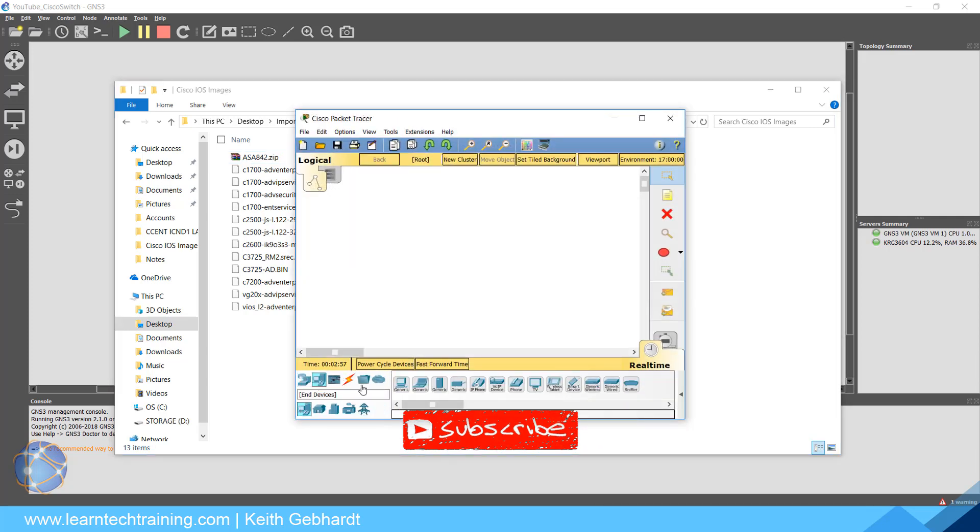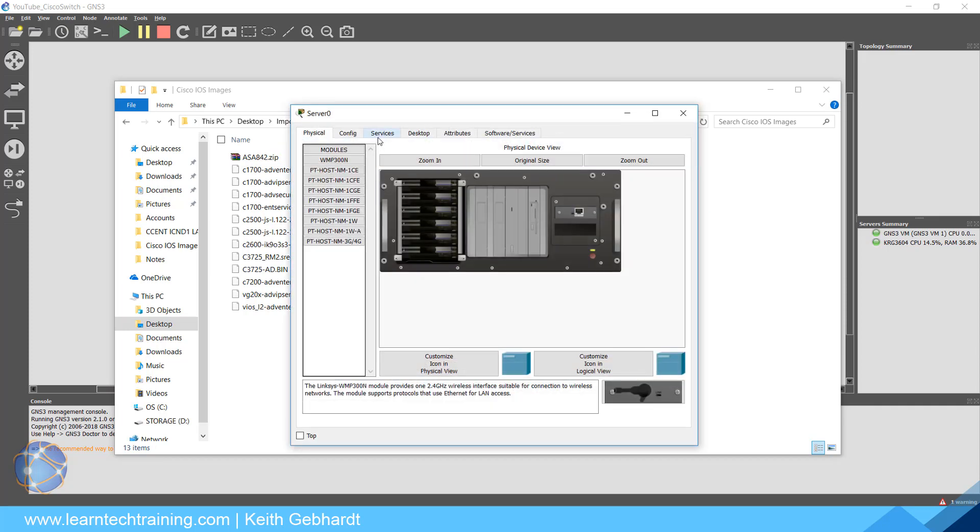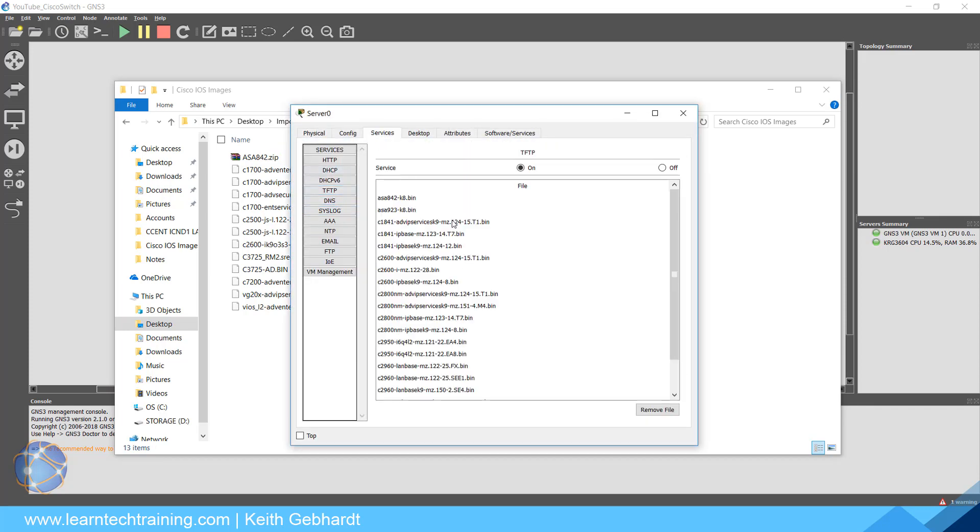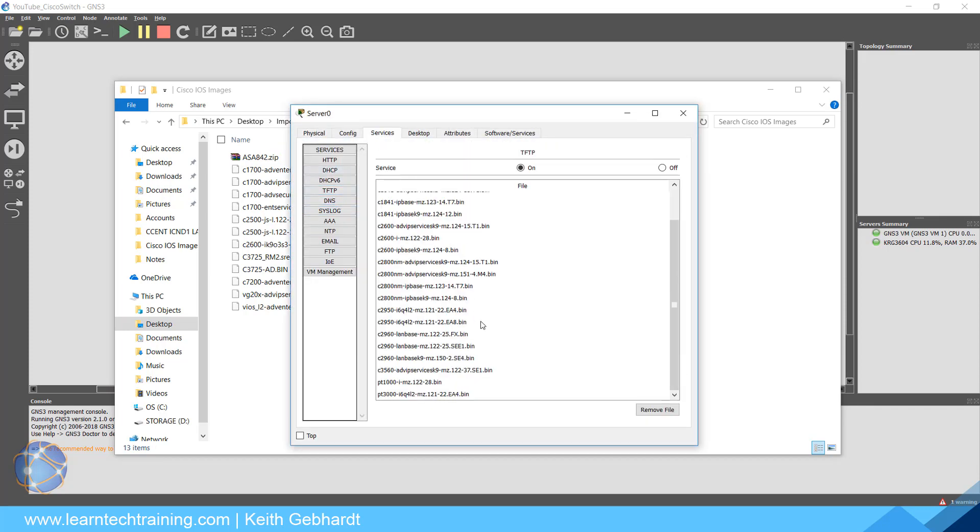Remember, for those of you coming from Cisco Packet Tracer, if you go into the TFTP server you could actually see all the different IOS files in here.